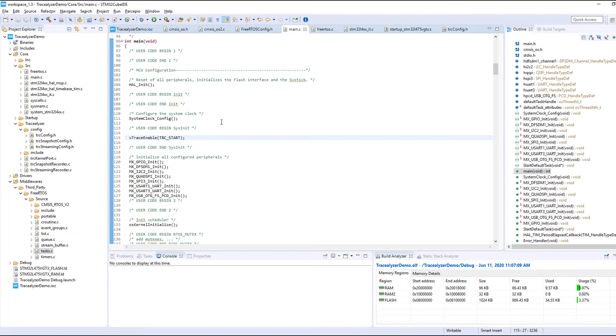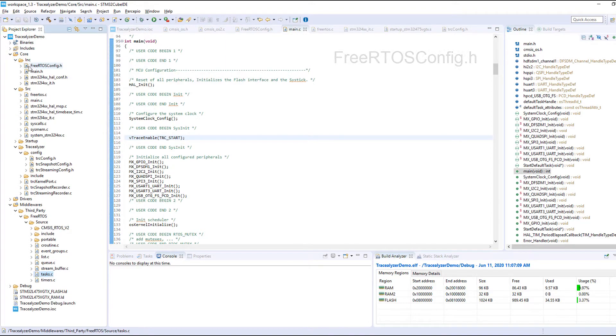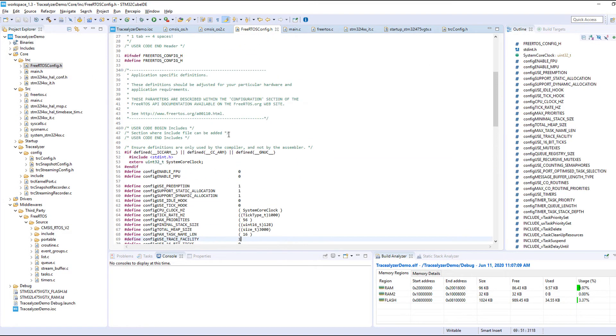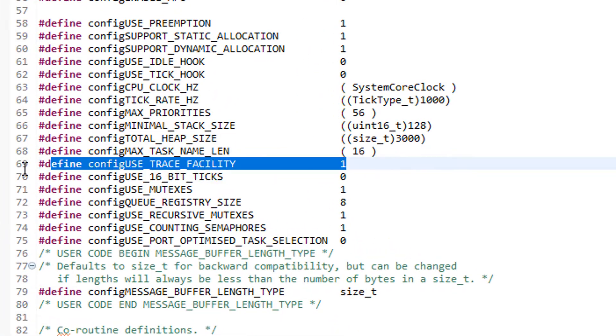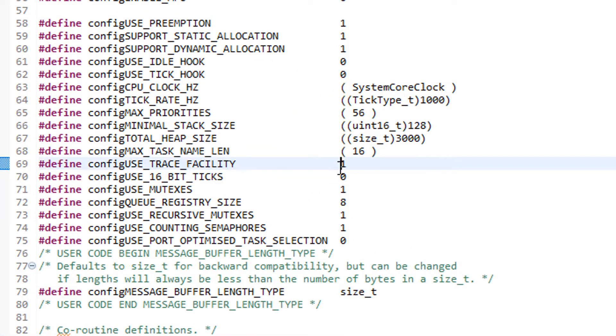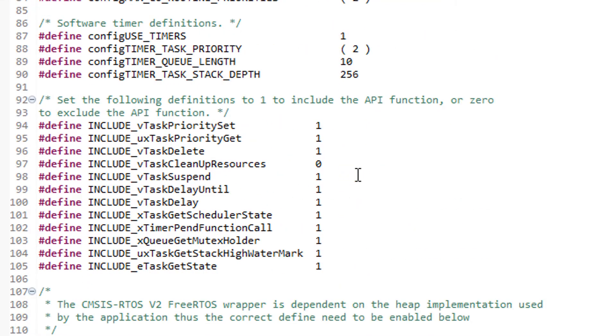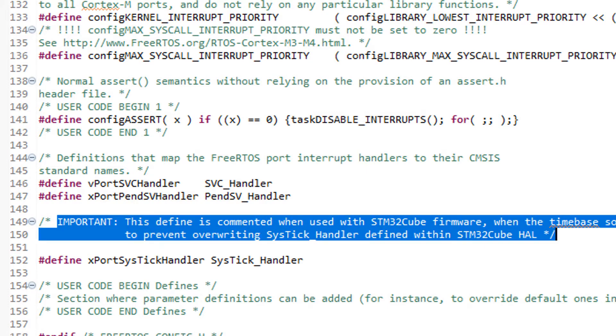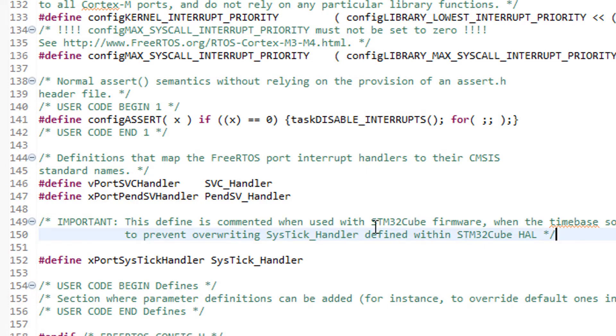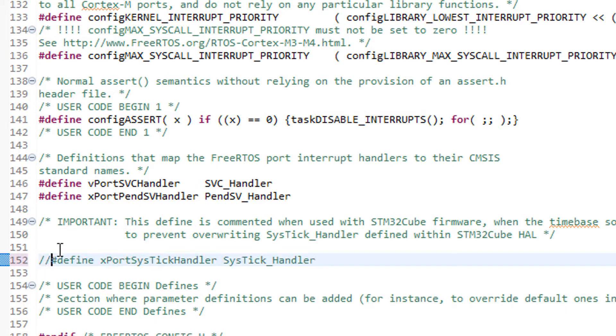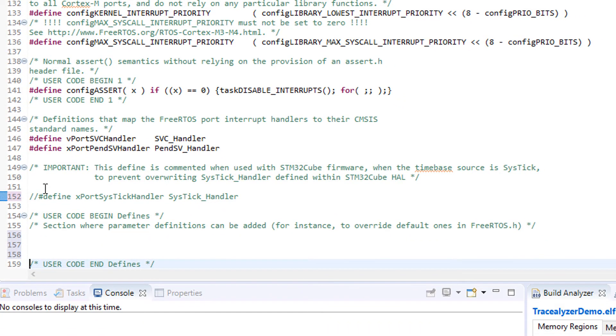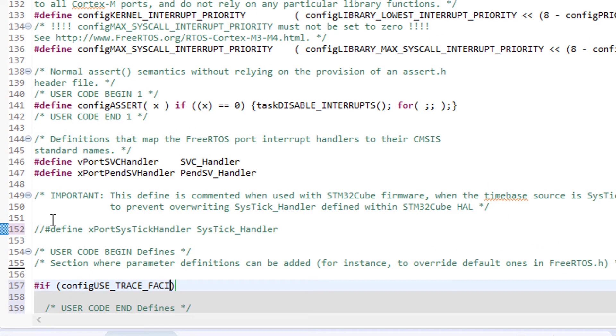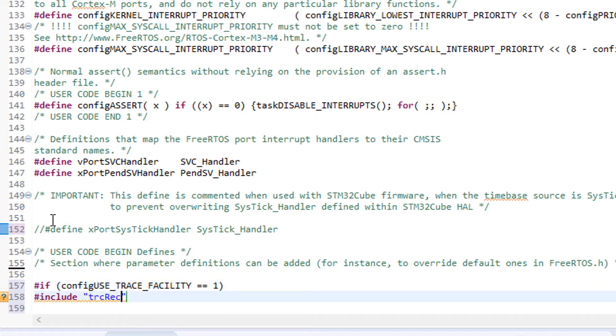And finally in the FreeRTOS configuration file FreeRTOSConfig.h, there are two or three more things we need to check. First we should ensure that configUSE_TRACE_FACILITY is defined and set as one. Next it says here that when using STM Cube MX we should comment out this line to avoid duplicate definitions of the SysTick handler. This has nothing to do with the trace recorder but let's do that to avoid any problems. Then in the end of the file we need to include the main header file of the recorder, trcRecorder.h. This will add definitions that populate the trace hooks in the FreeRTOS kernel so they call the recorder library on important events like task switches.